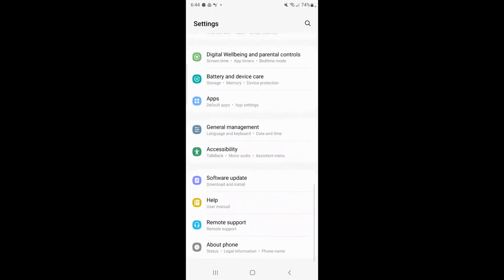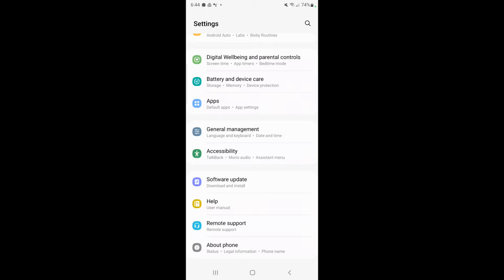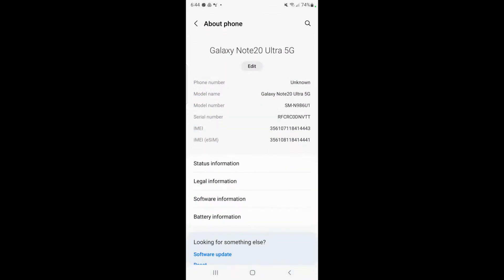So as you can see it's gone now. Then go to about phone. So this is at the very bottom, about phone, and from here click on software information.